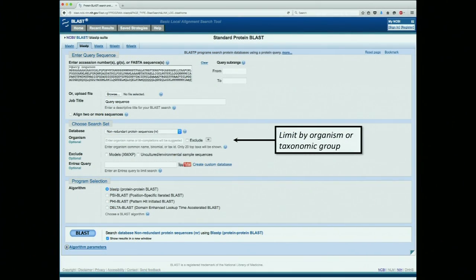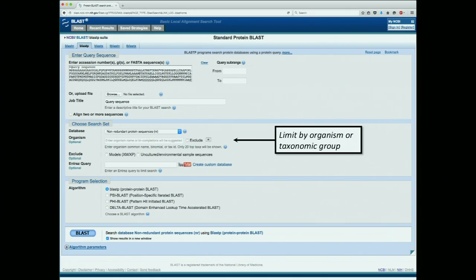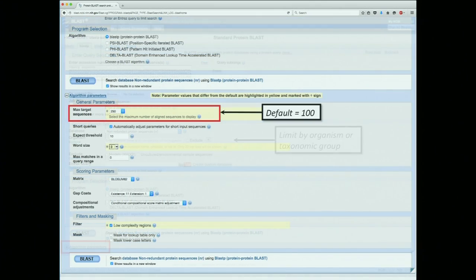For purposes of the example, I'm just going to leave the database at NR. You can limit your searches by organism or by taxonomic group — human, bilateria, whatever you want to put in there, or just leave it blank and it will search everything. The program selection is BLASTP right down here, and this is where people usually stop — they'll just click the button and go. But down here, tucked away, are algorithm parameters. This will expand the page, and here's where a lot of the numbers we just talked about come into play.